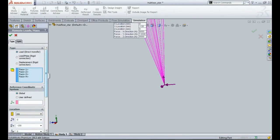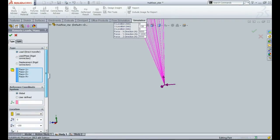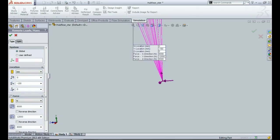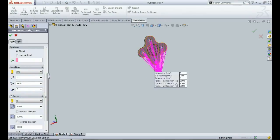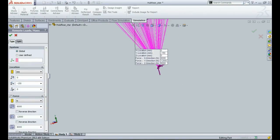Now if you right-click on the remote load and go to edit definition, you'll find that there are many parameters that I have to select for applying remote load. You can see over here is the location. If I consider a 300mm tire, then the point of contact between the tire and the ground is located at a distance of 150mm from the center, so I have selected that location.